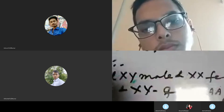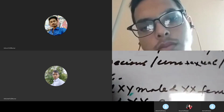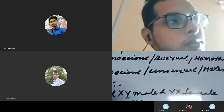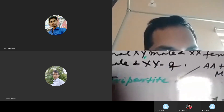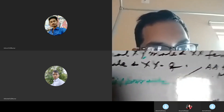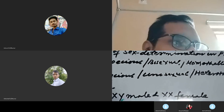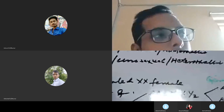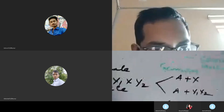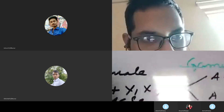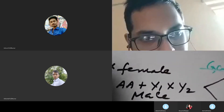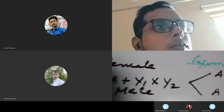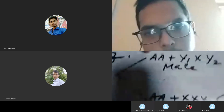Now look at the second category. The second category of plants are also XY male and XX female types, but these have been classified into two sub-categories: tripartite and tetrapartite. This autosome has been shown here. Just like human beings, plants also have autosomes and sex chromosomes. Capital A represents the autosome and the sex chromosomes are Y1, X, and Y2.